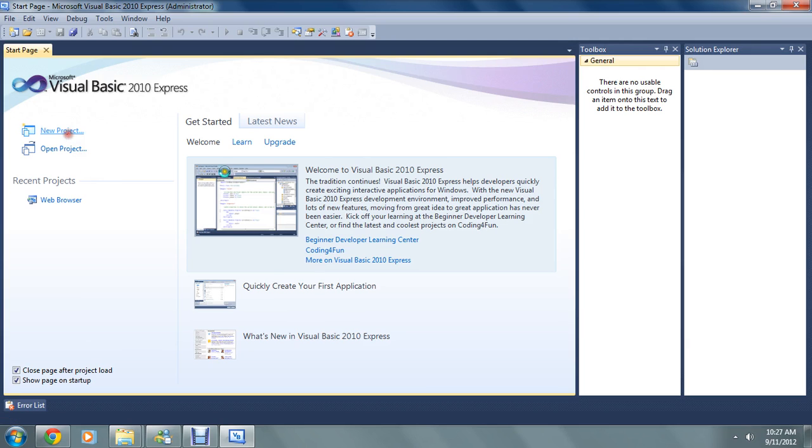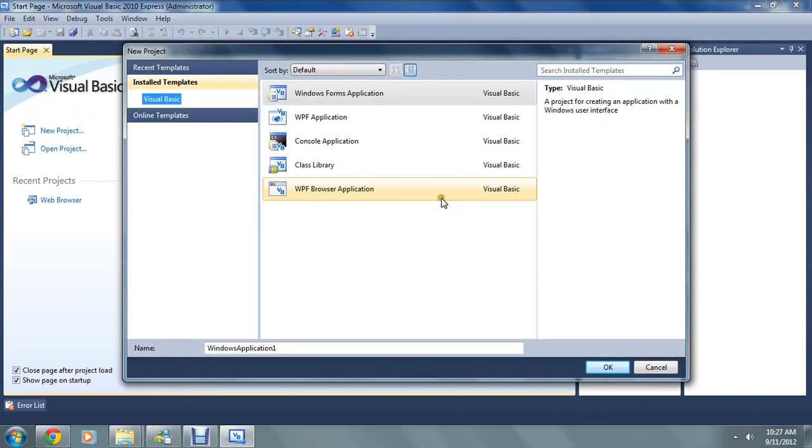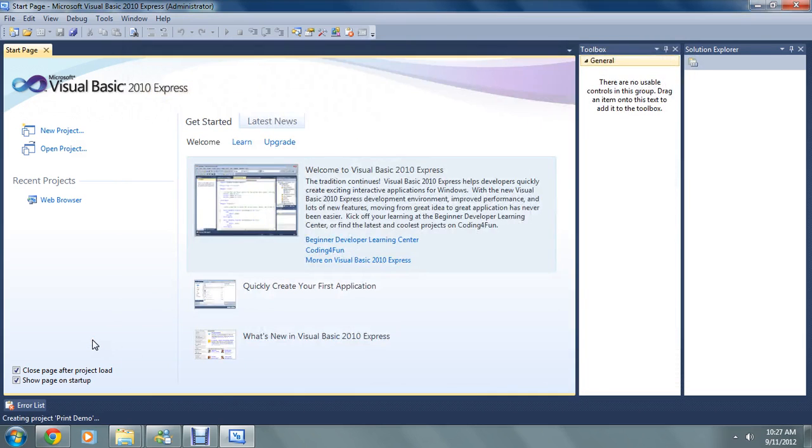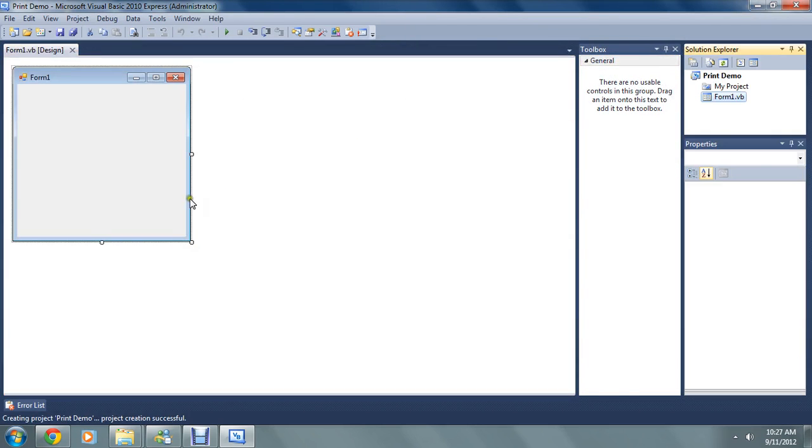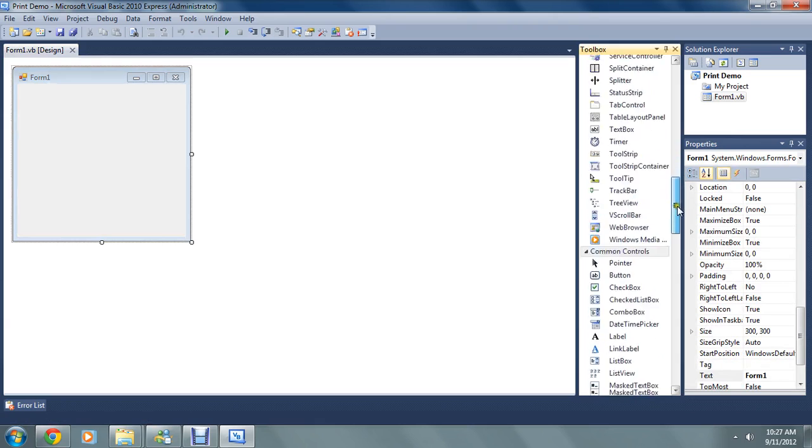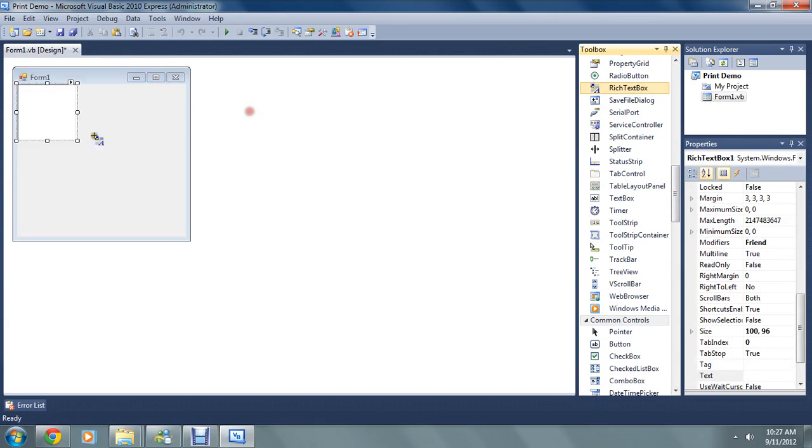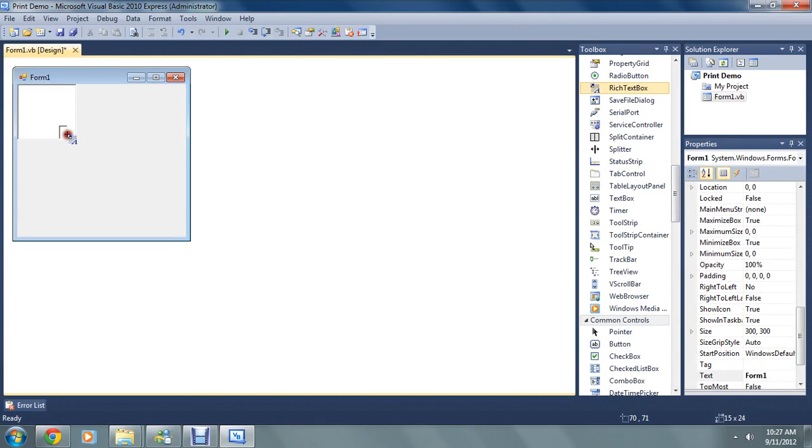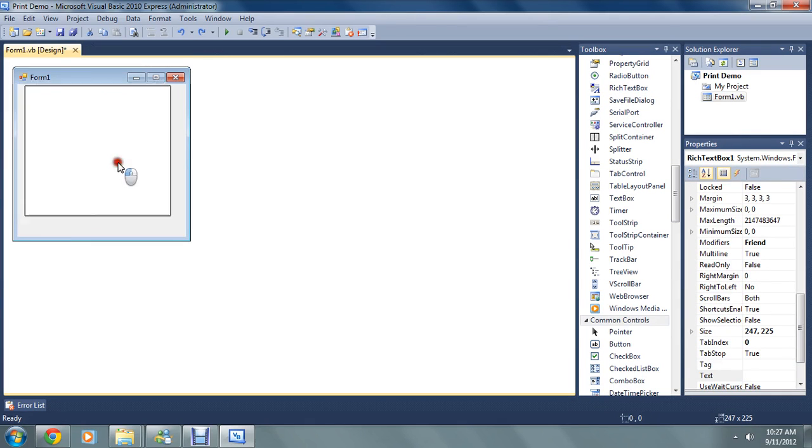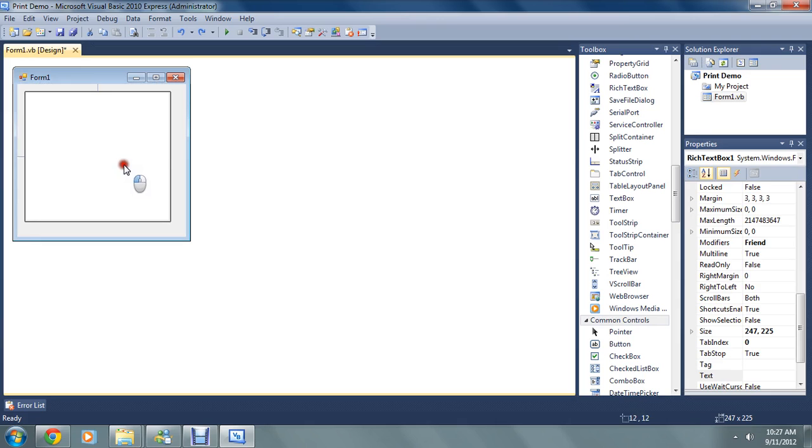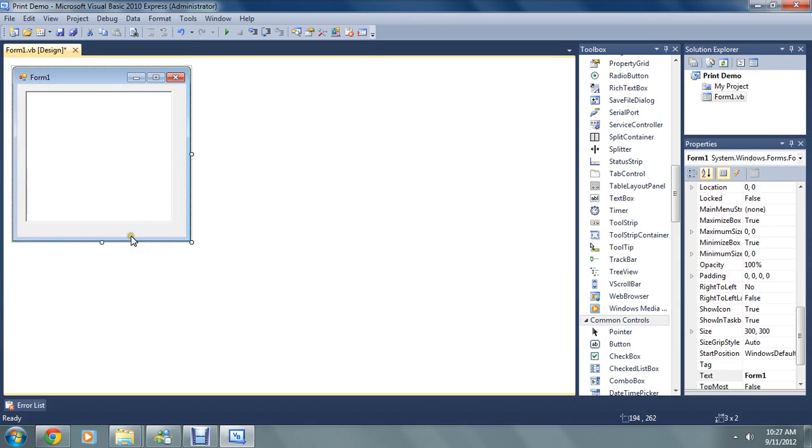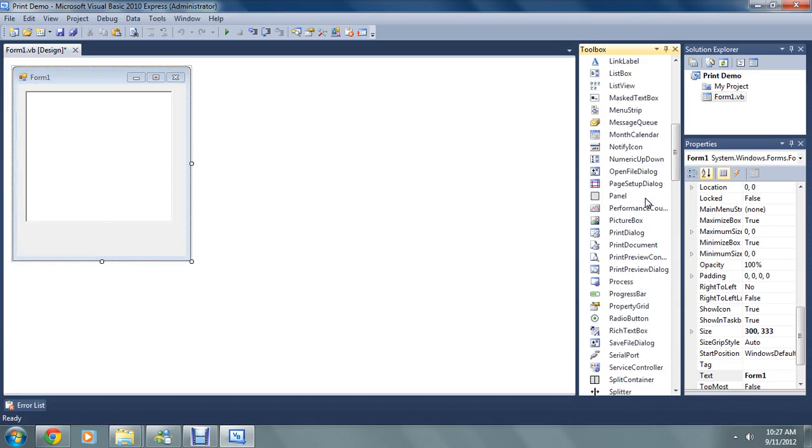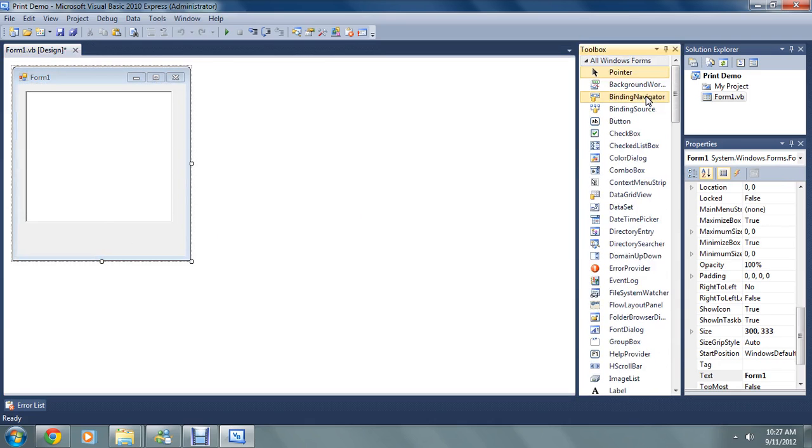So we're just going to go new project, call it print demo. And on our little design here we're going to want a rich text box. Doesn't really matter where you put it. And add in a button.